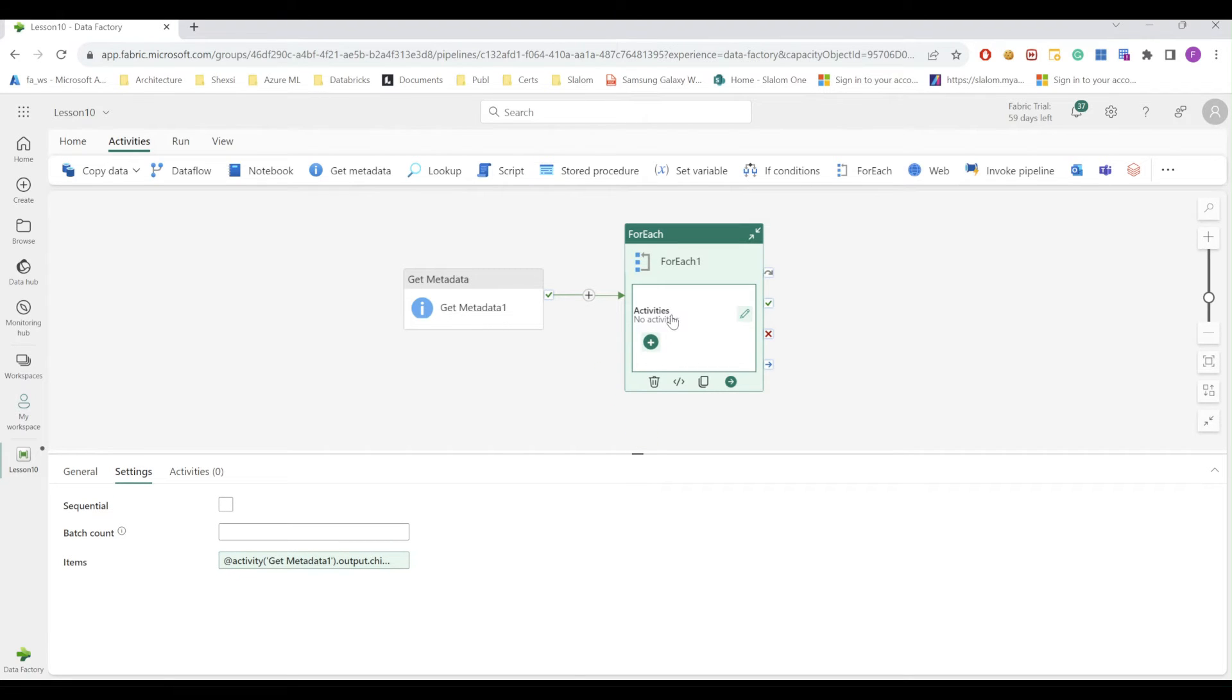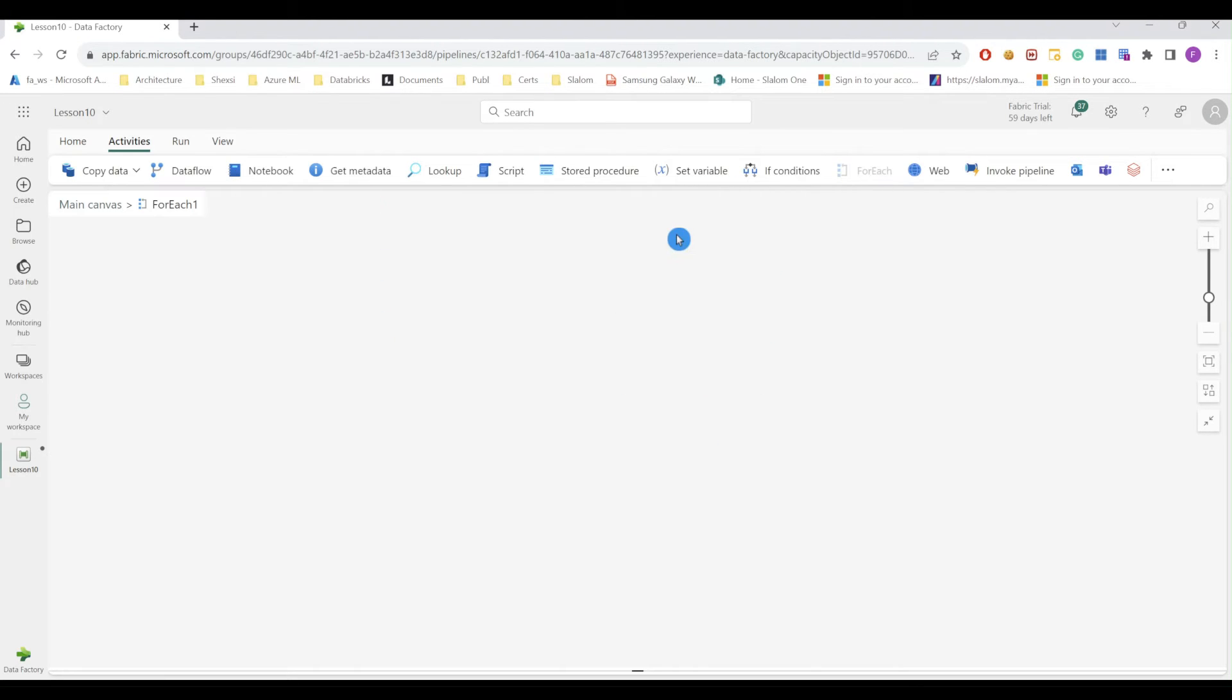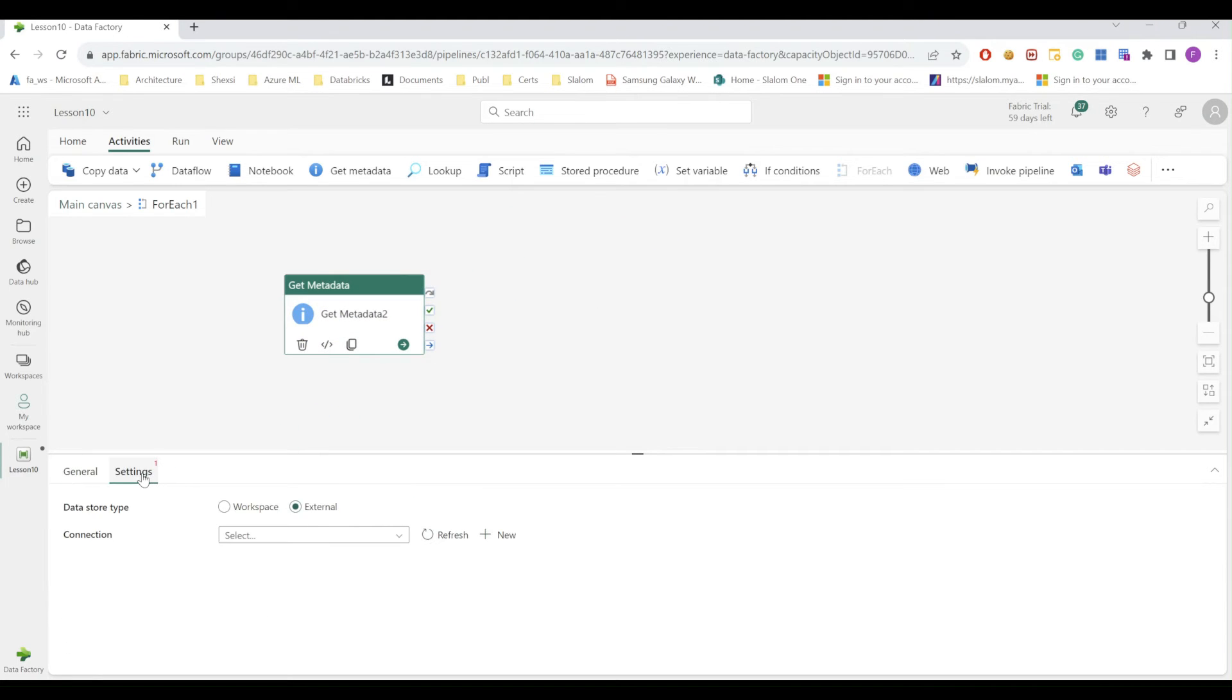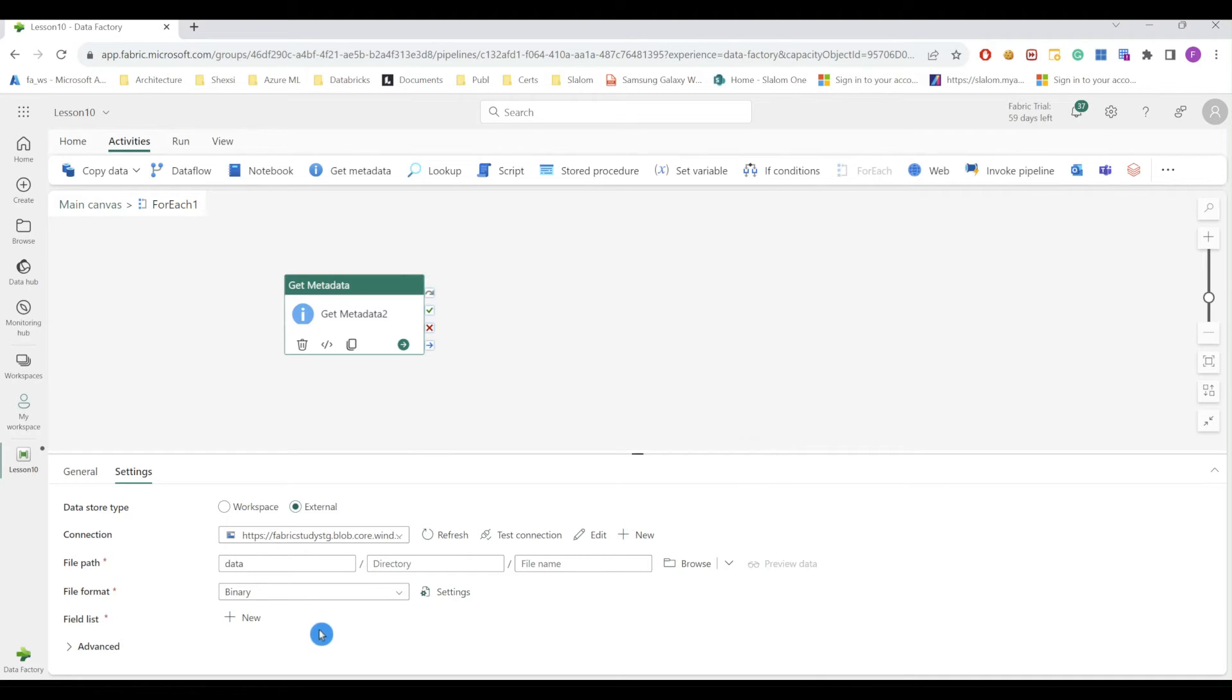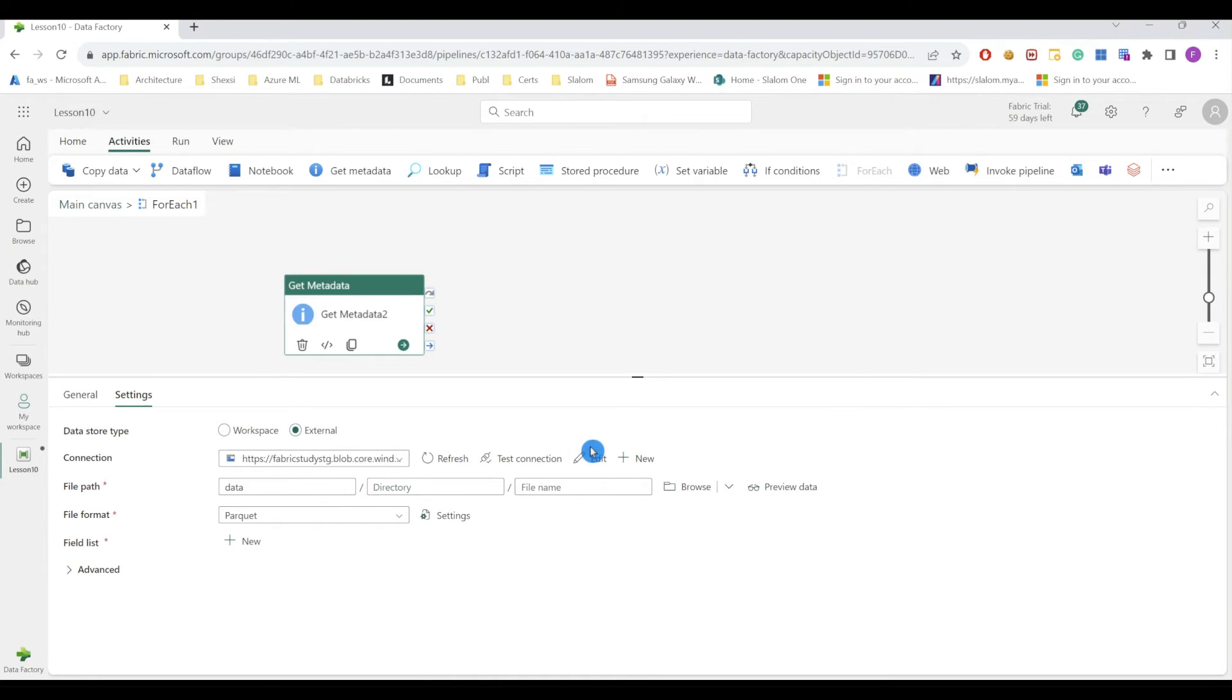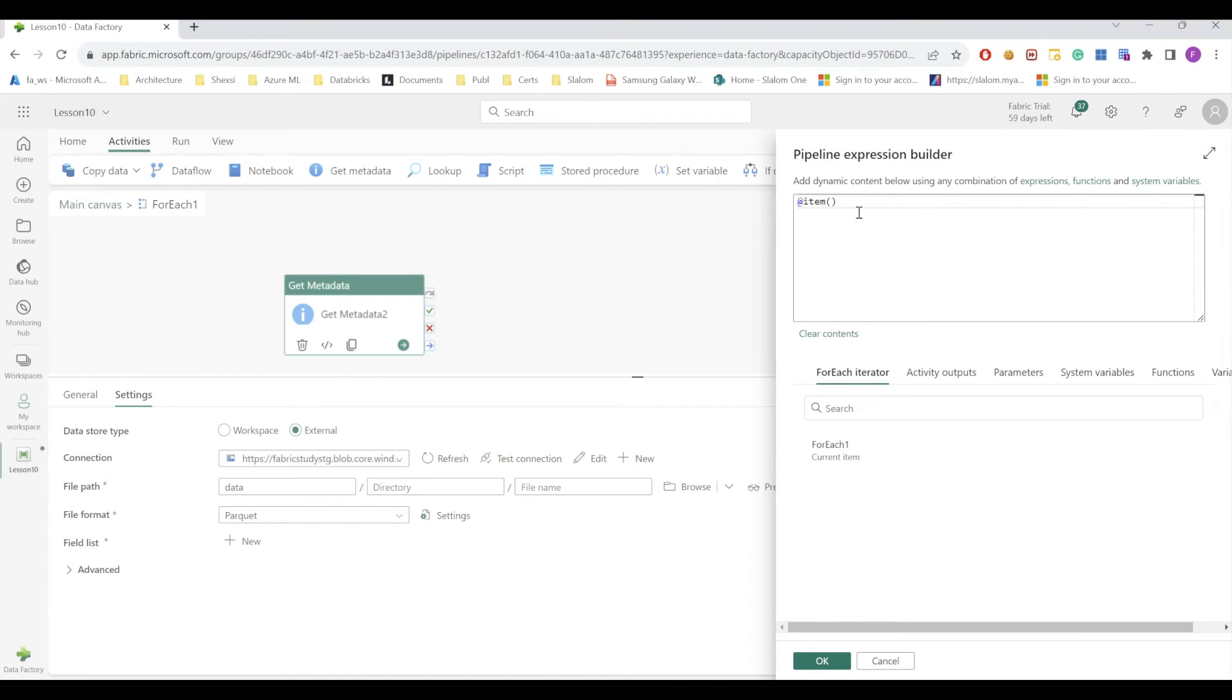Now let's add another Get Metadata within For Each to extract structure for each file. I'll configure my connection first. I'll select my container and my file type. Now for file name, we know that it will be passed here dynamically, so I'm going to use an expression. I'll use current item expression, which brings items passed to For Each activity. And from here, that object has two fields. I'm going to use name.